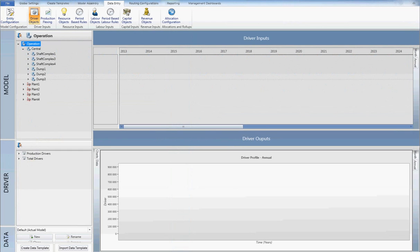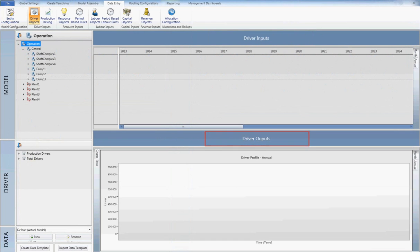Life of Mine Economics makes use of the concept of drivers to forecast costs and revenue over the life of a project. Drivers can be anything from the tonnage in a production profile to the number of trucks or equipment that is required.